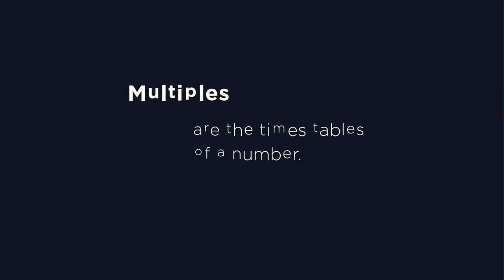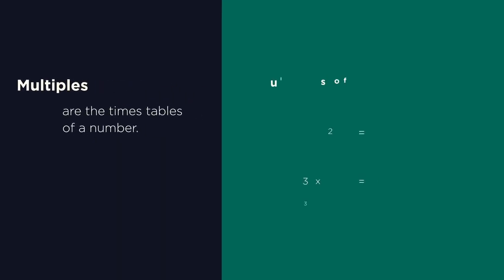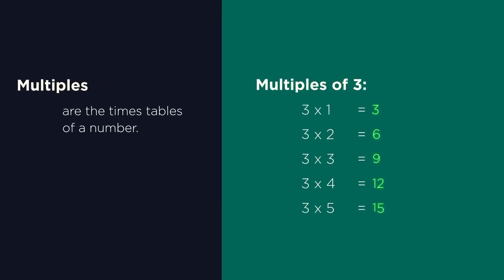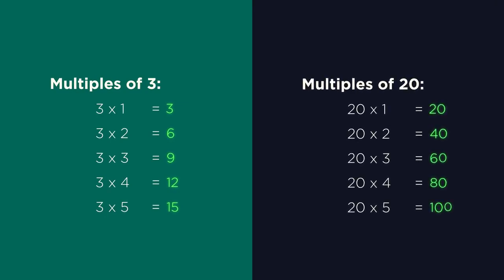So multiples are the times tables of a number, what we get by multiplying that number. So these are the multiples of 3, and these are the multiples of 20.